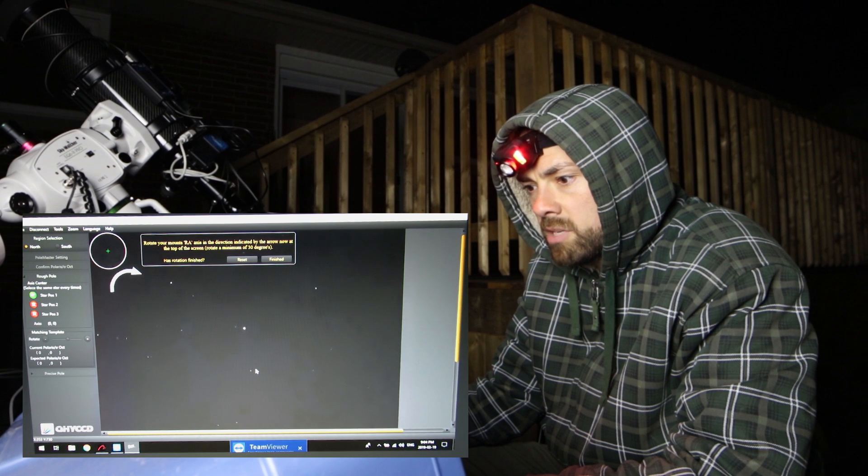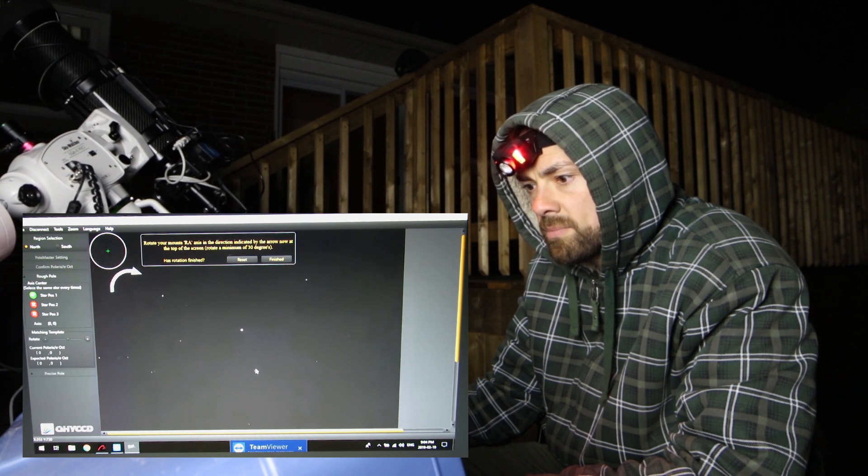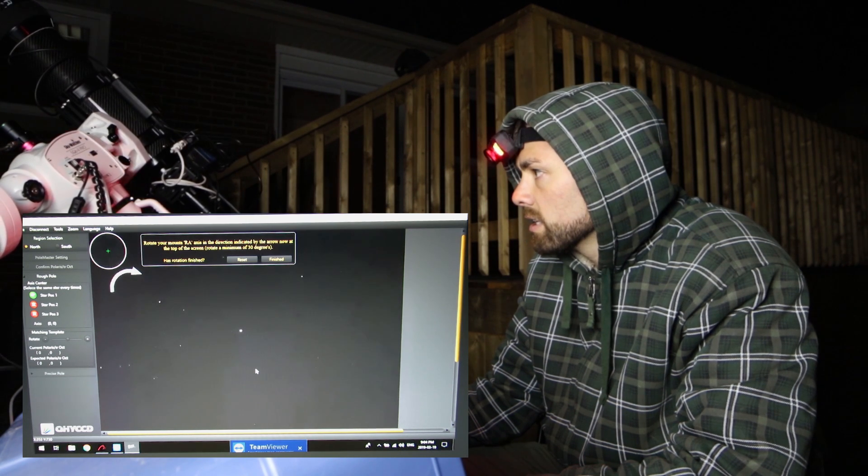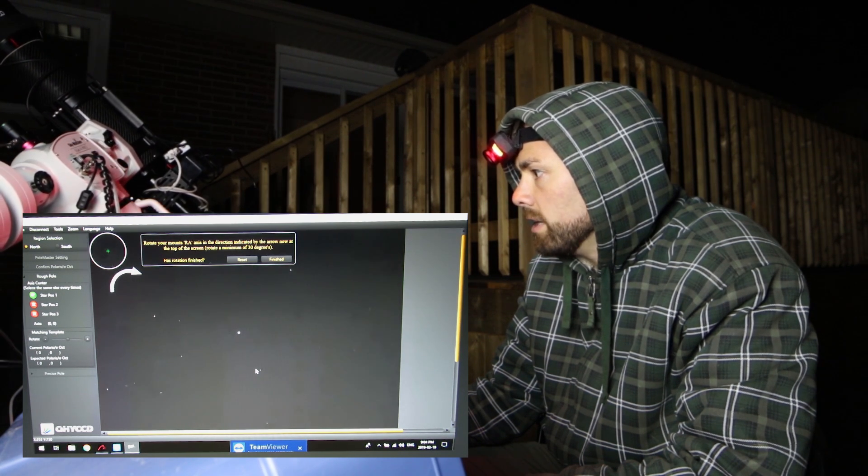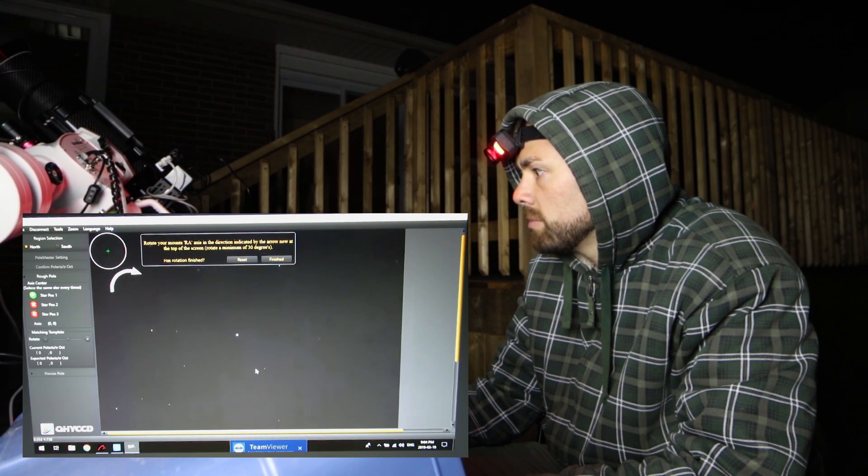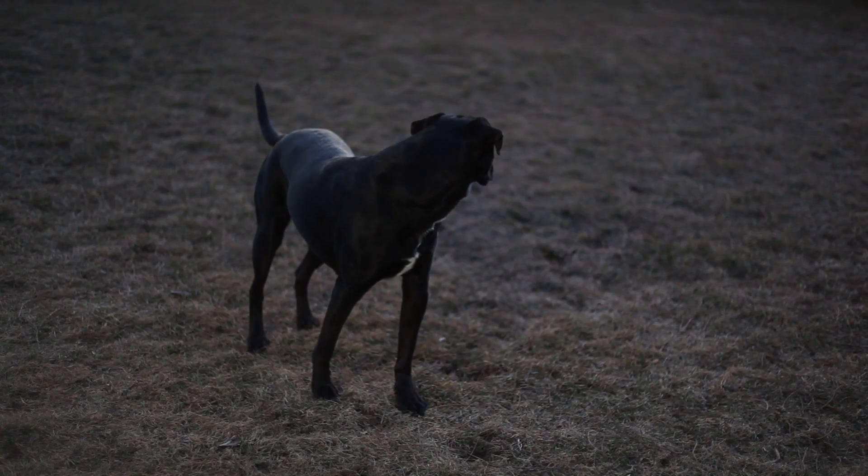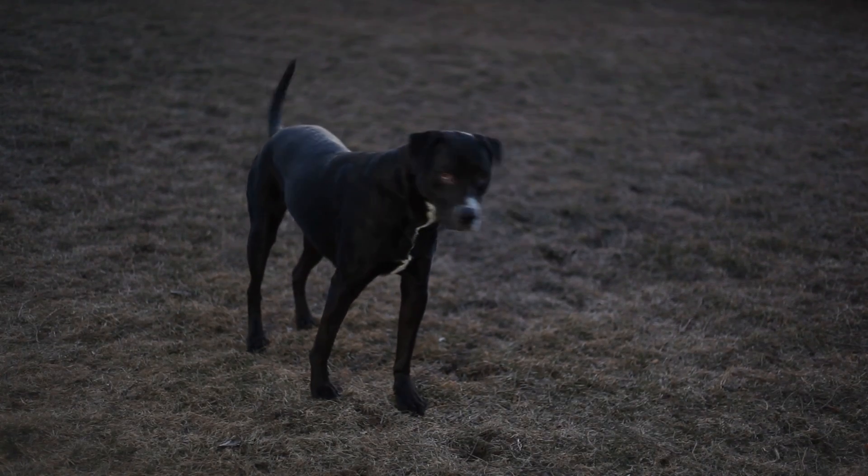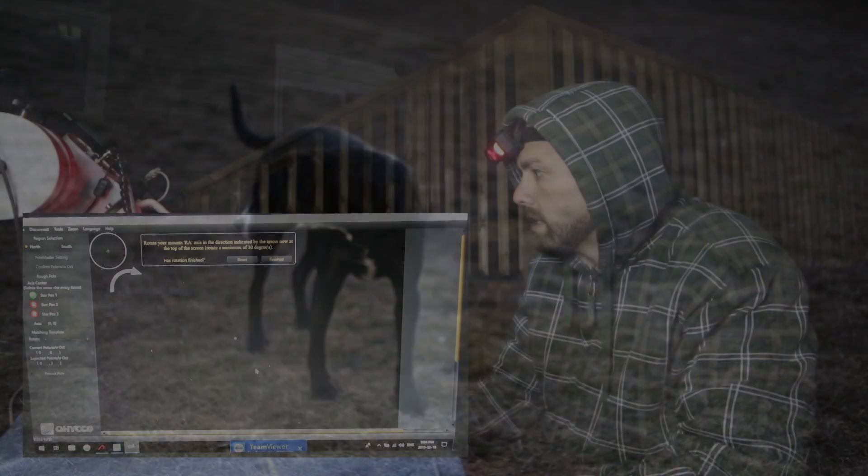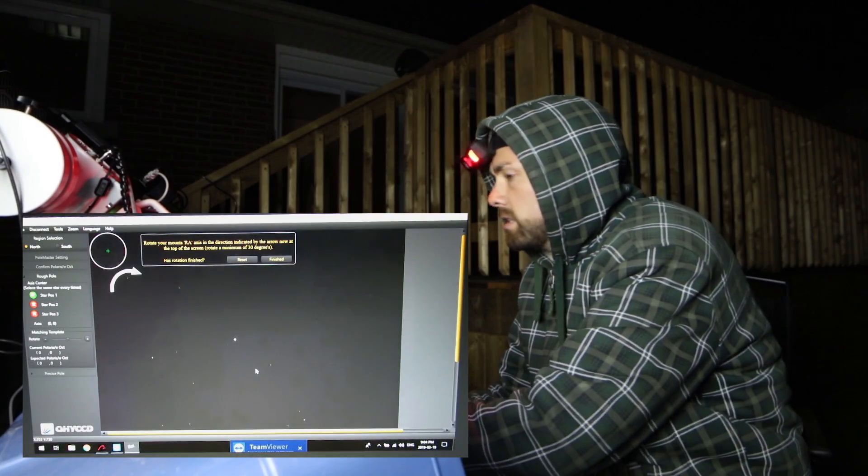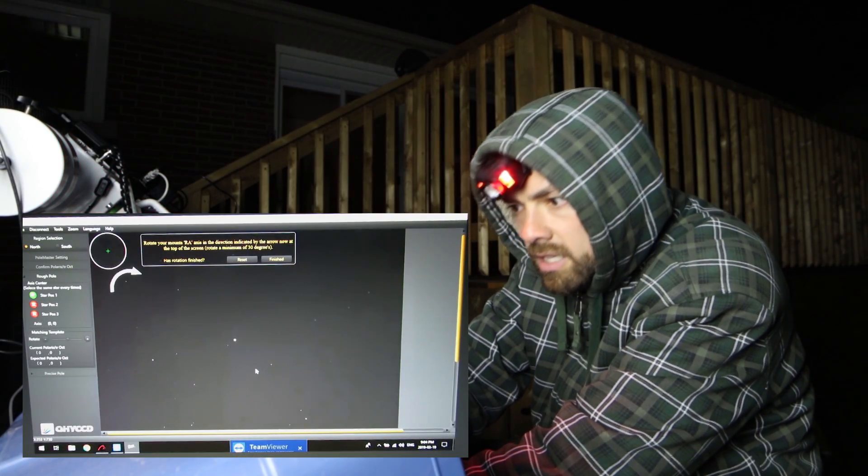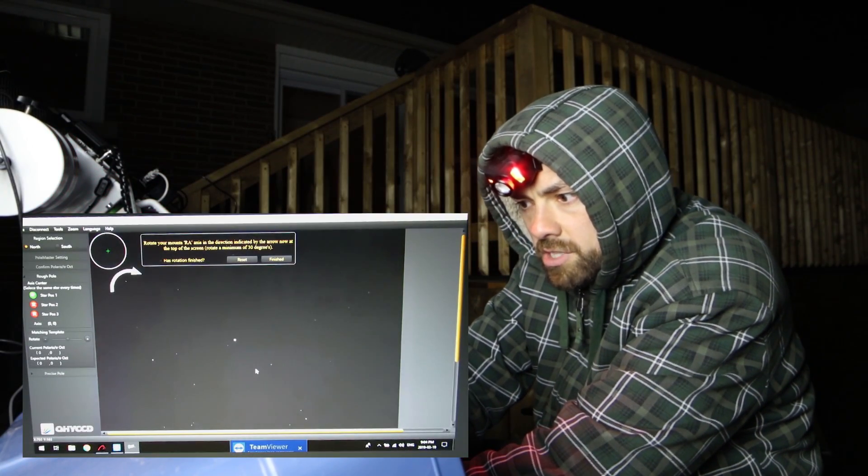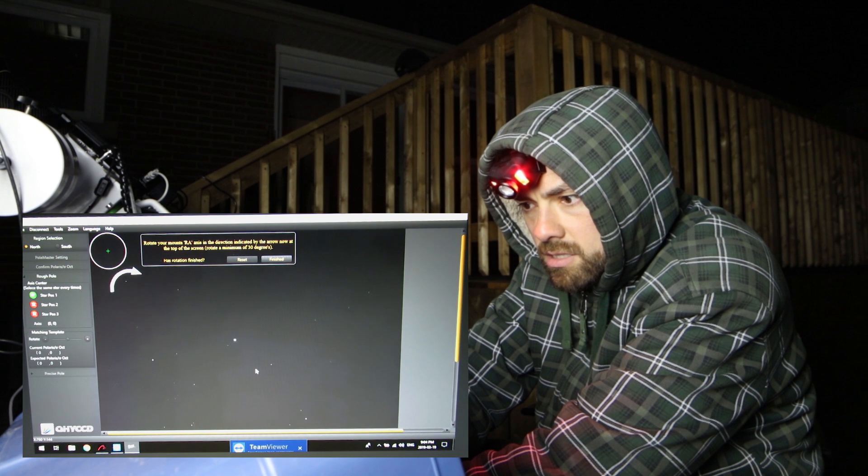Rotate a minimum of 30 degrees. Okay she's pretty spun up here. All my cords okay? I hope so. Go a little farther. It's got to be 30 degrees. Is rotation finished? Yes.